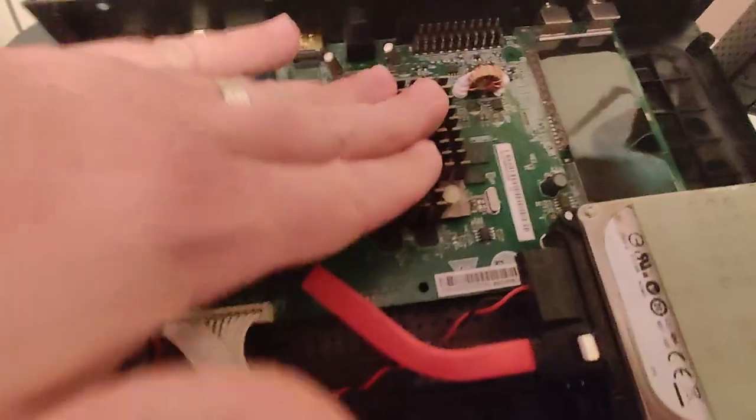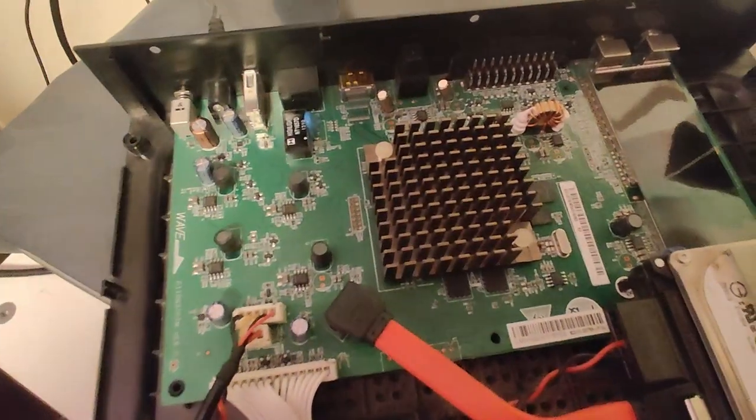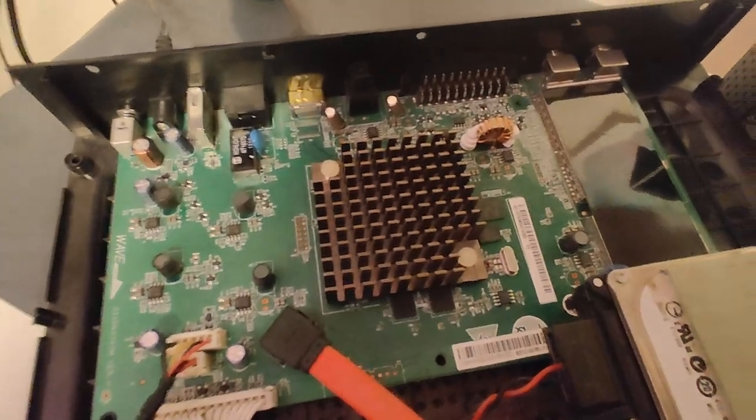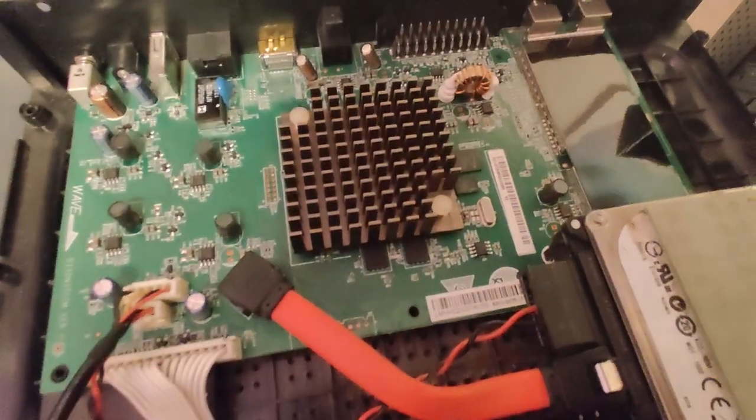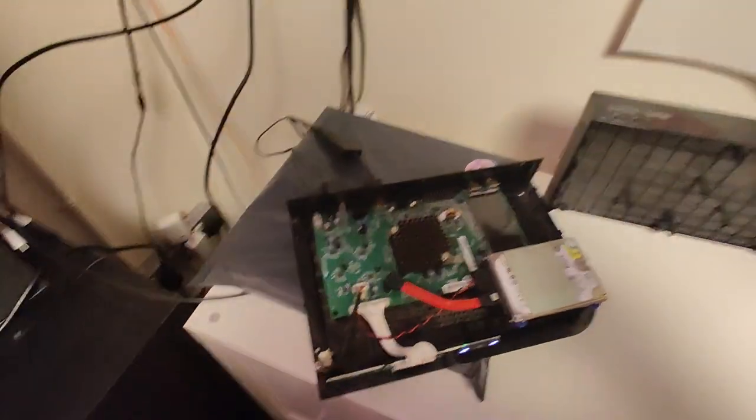Yeah. And there's definitely heat arising from the main chip. So things are powering up. See you next time. Bye.